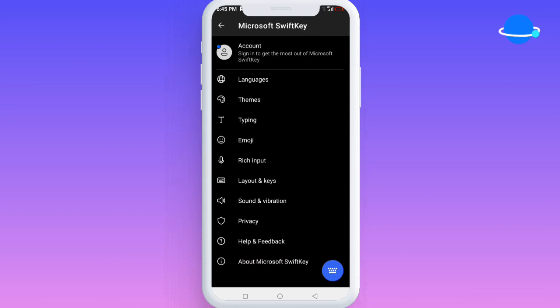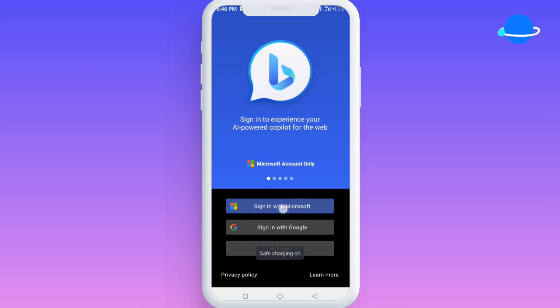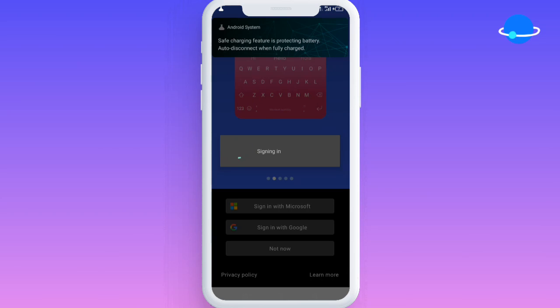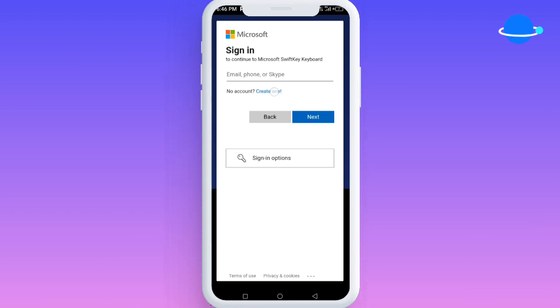Once you're logged out, come back to this point again and sign in to your account. Right here you're going to click on 'Sign in with Microsoft.' Once you click that, you'll be directed to a different website where you have to put in your details.